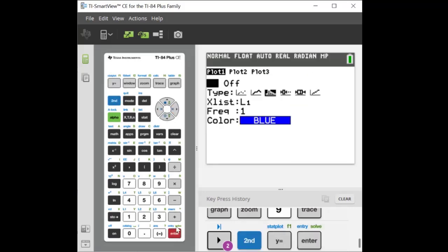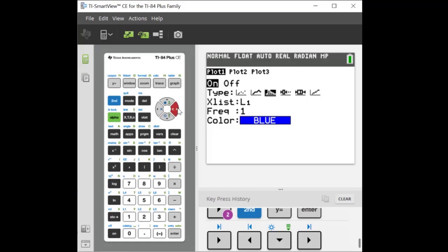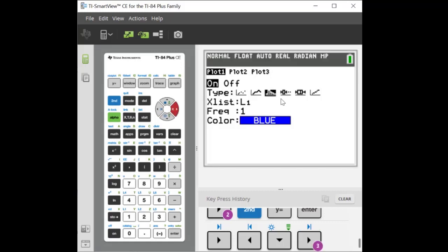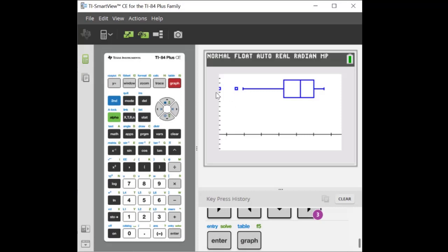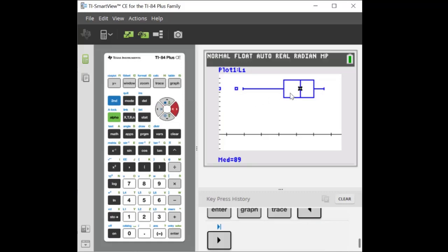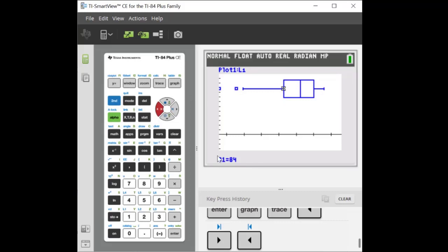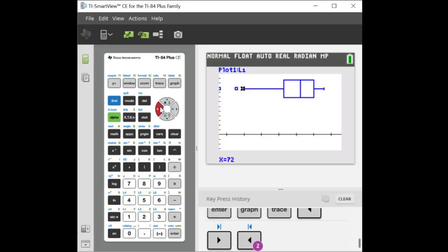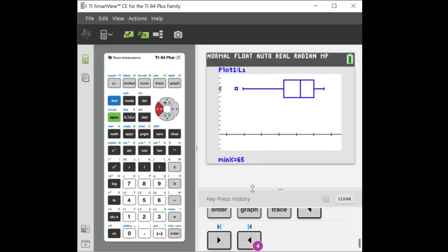We actually have two outliers. If you hit trace, it shows the values. The median is 89, Q1 is 84 — it even labels it for you — and then the lowest non-outlier whisker value. Then you have an outlier at 70 and at 65. You can use technology to create these box plots quickly. Create your list, stat, edit, then go to second, stat plots, set it up, and hit graph. Use zoom nine to get it to appear.